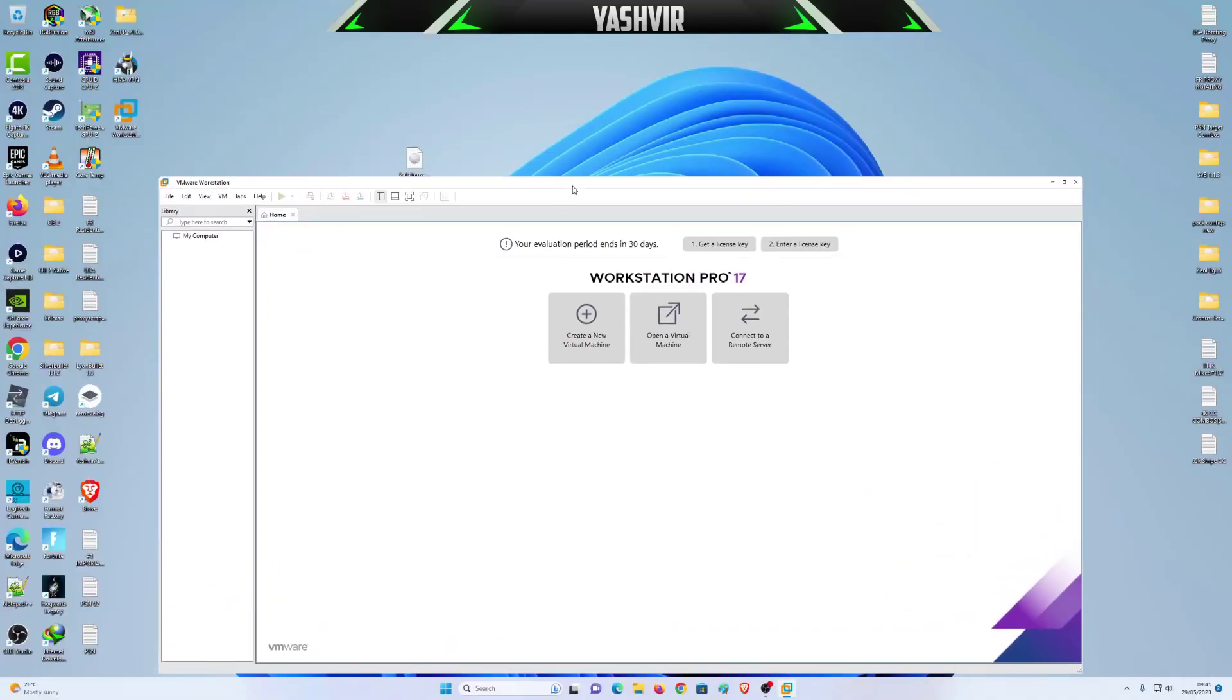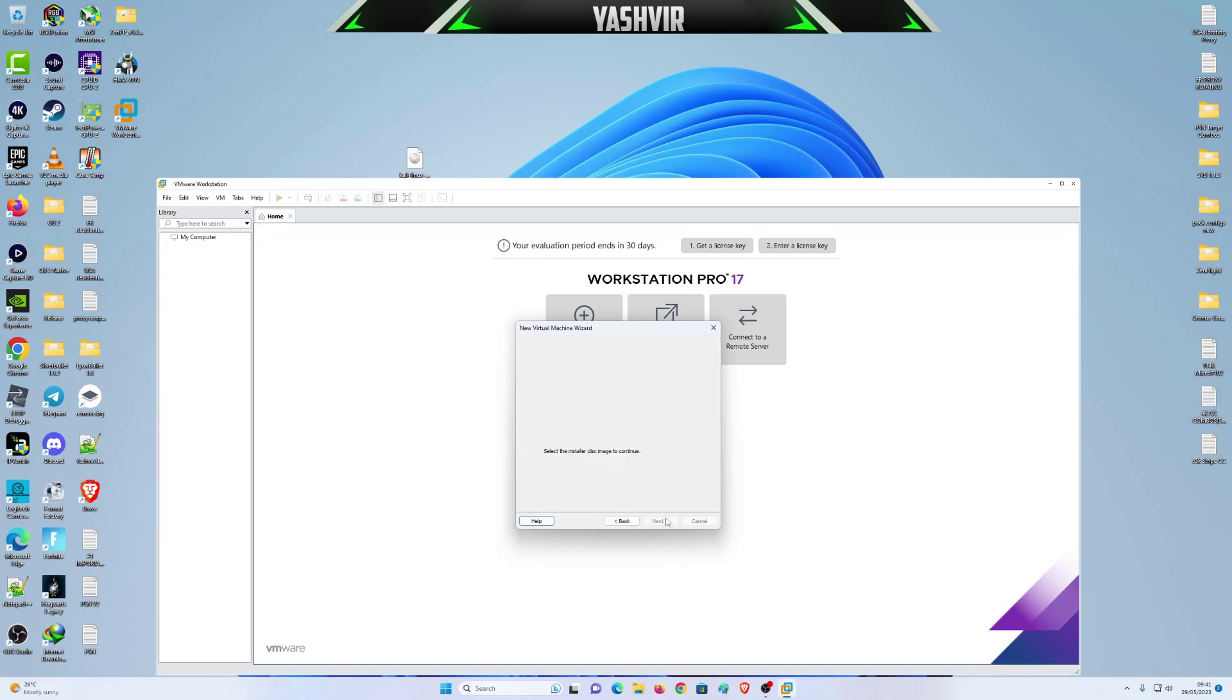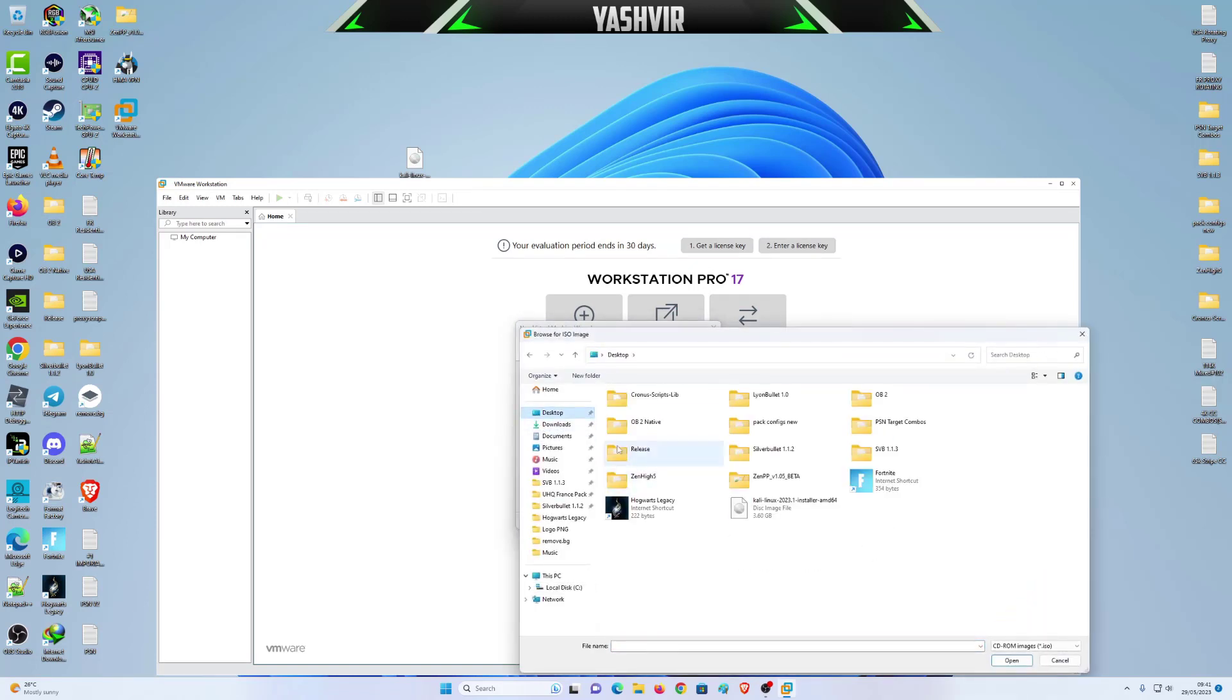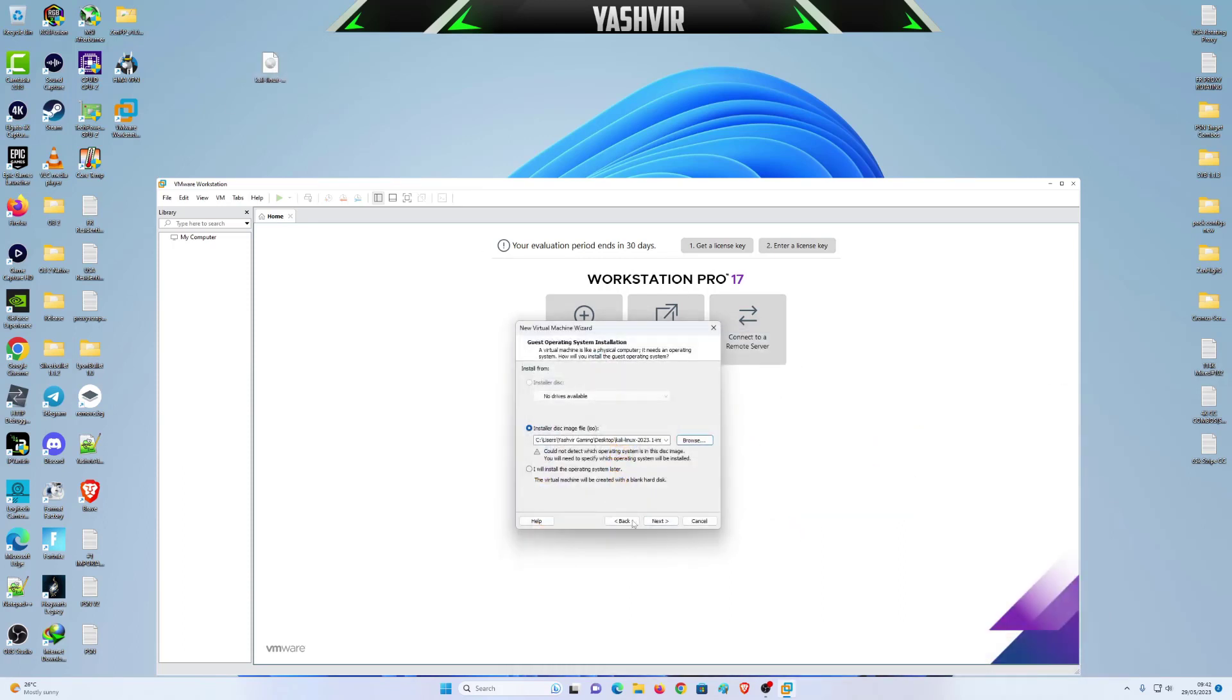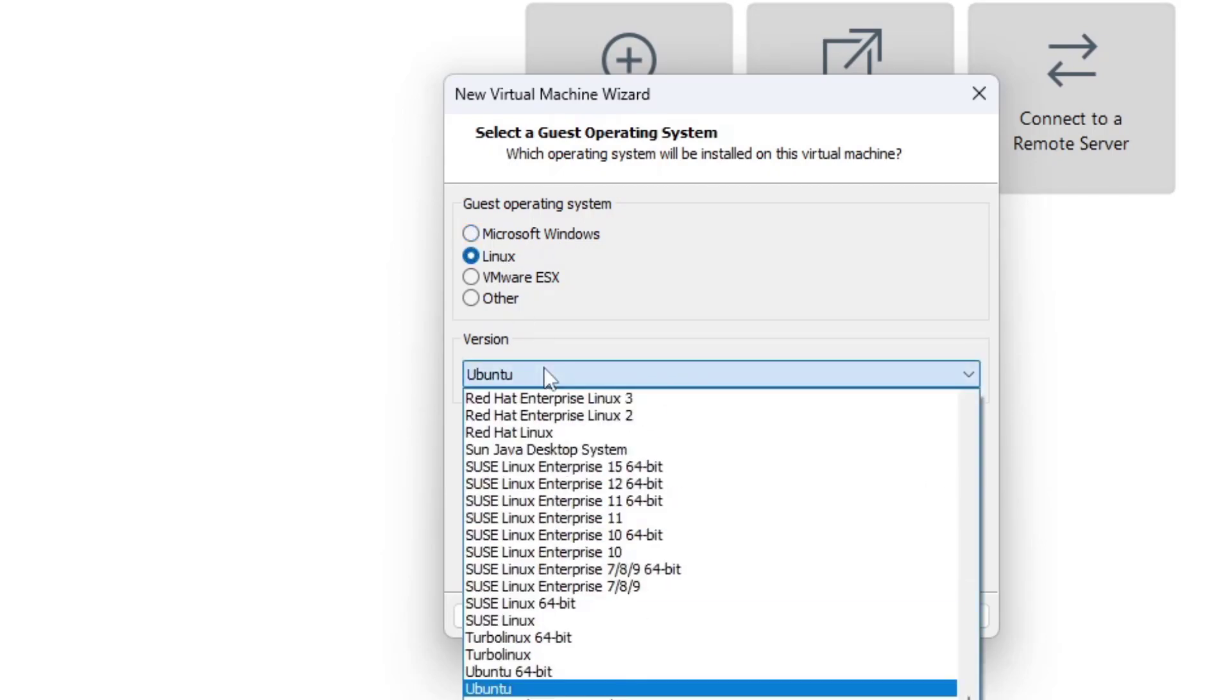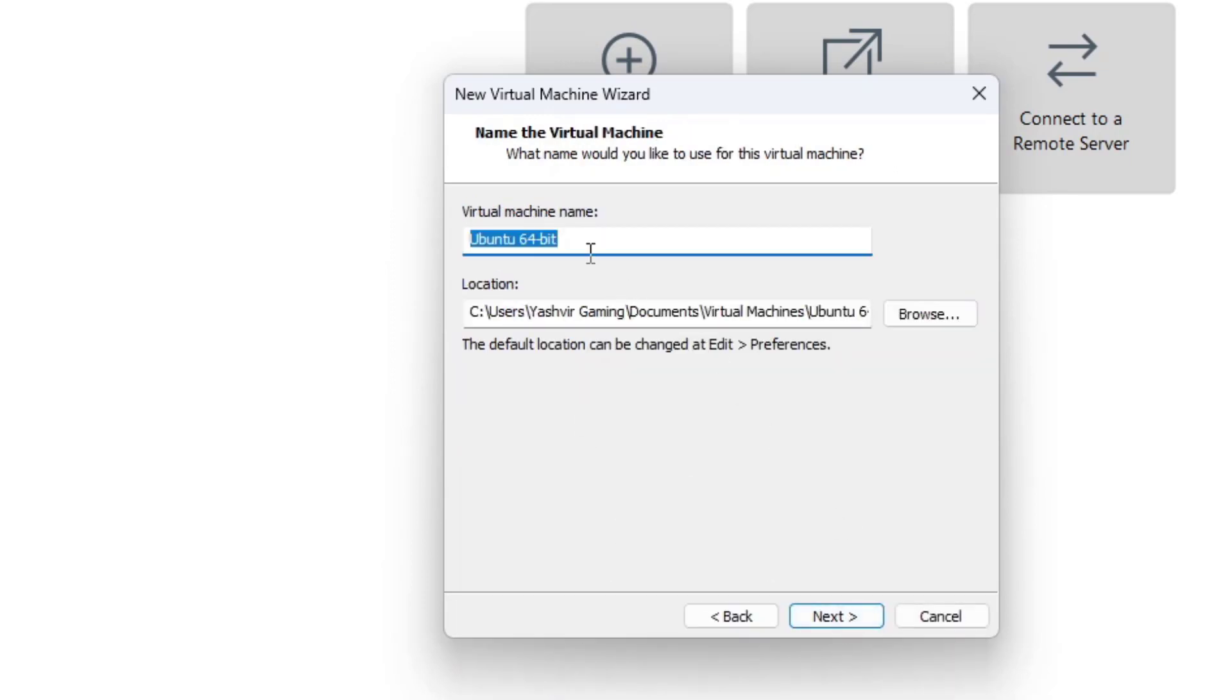Once you're here, just click on create a new virtual machine. Leave it on typical recommended, click next, and click browse and select the location onto your desktop. As I drag and drop it onto my desktop, I'm gonna select it right here and hit next.